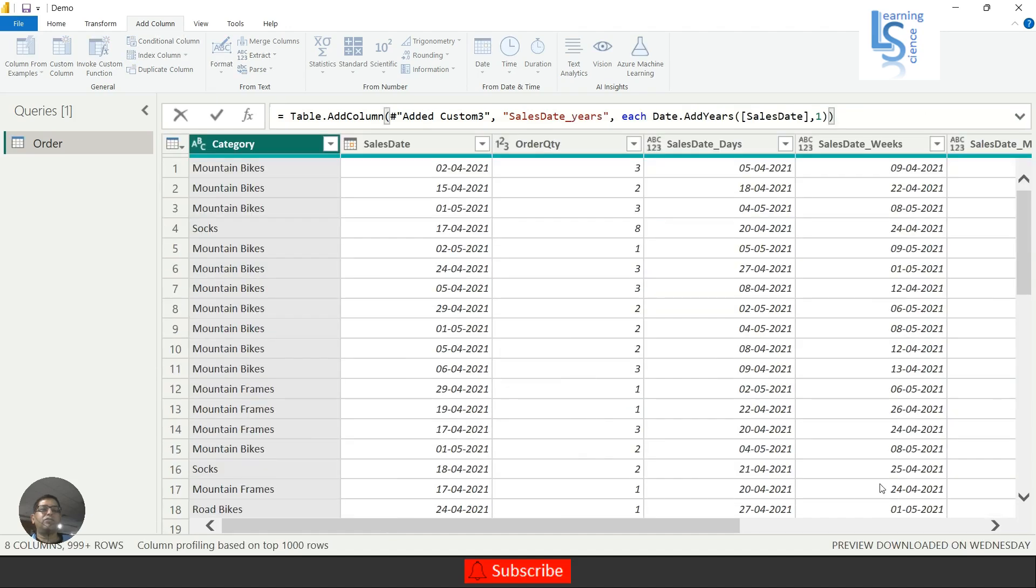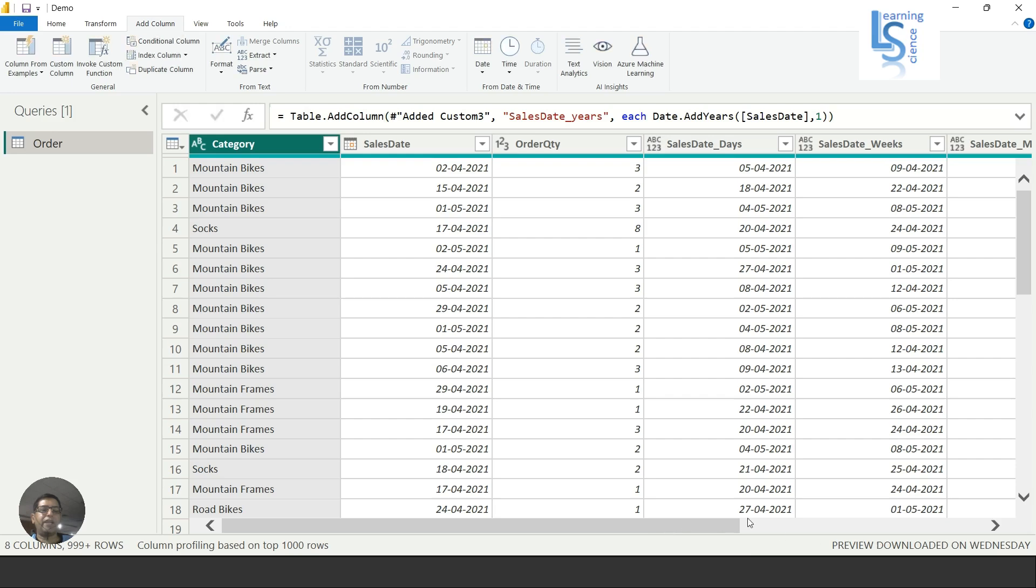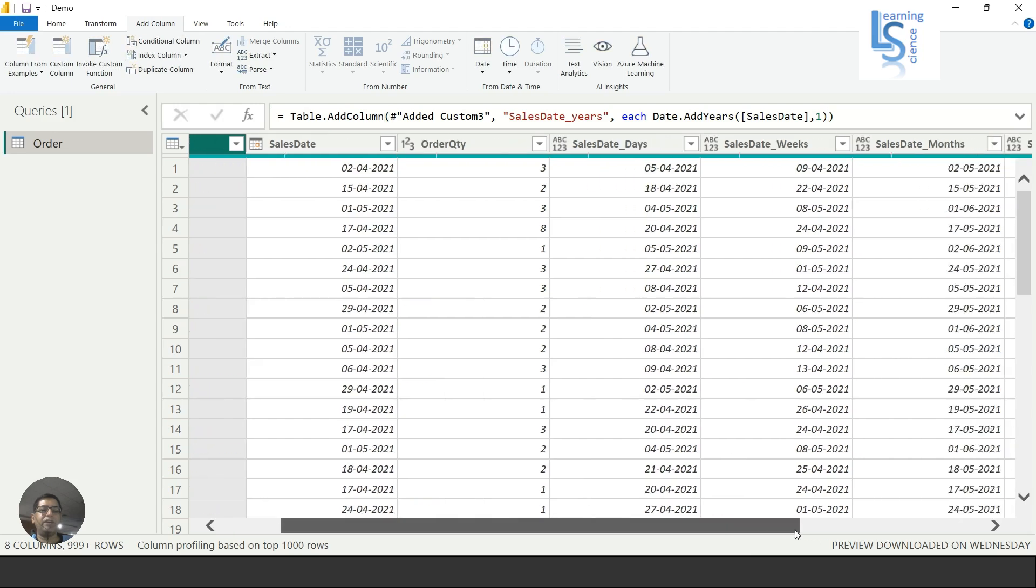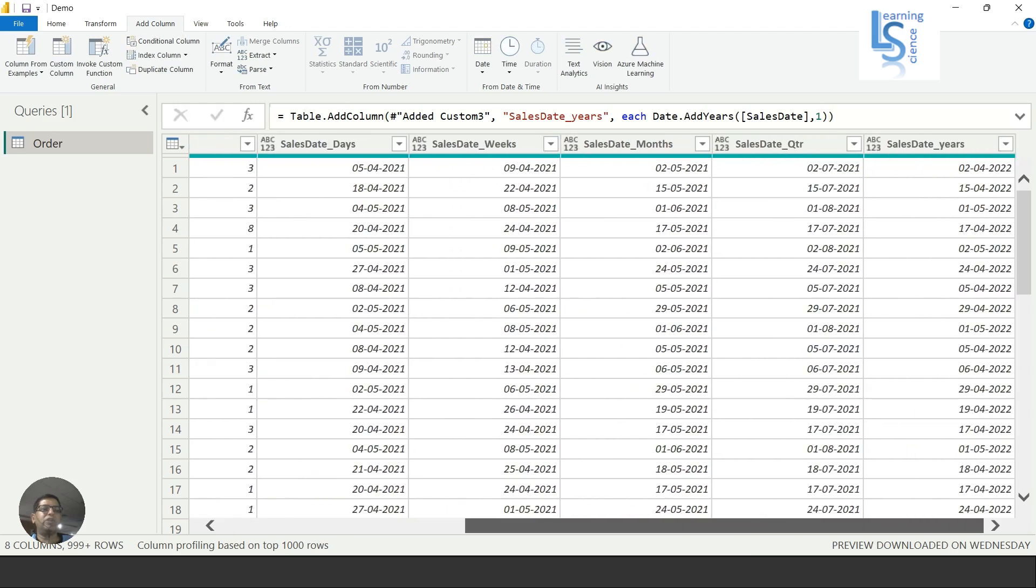Now you can see second April 2021, after adding one year you will see second April 2022. That's all for this video, and I request you to please subscribe my channel. Thank you for watching.